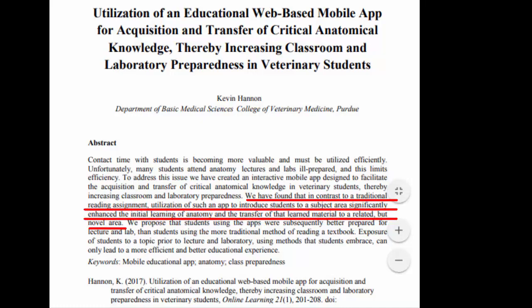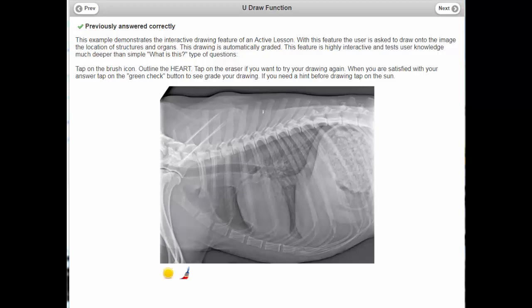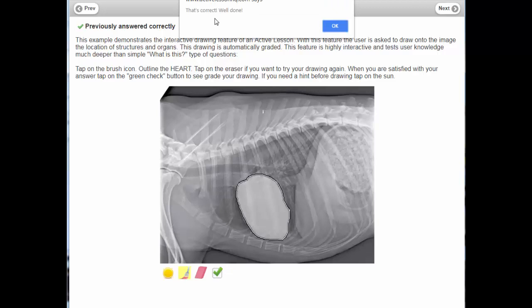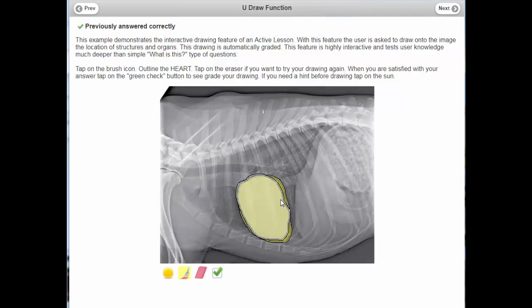Here's an example of a radiograph being used in an interactive fashion. One way to ask a student is: what is the structure outlined in this lateral radiograph of the thorax? They get questions in this fashion to build their knowledge — the answer is obviously the heart. But another way is to ask them to outline the heart. With this unique feature of Active Lesson, they can take a cursor, draw an outline of the structure they've been asked to identify, and then check their grading — you can see I got that correct. This automated graded function drives their knowledge deeper than a simple identification question, and these drawings are automatically graded.